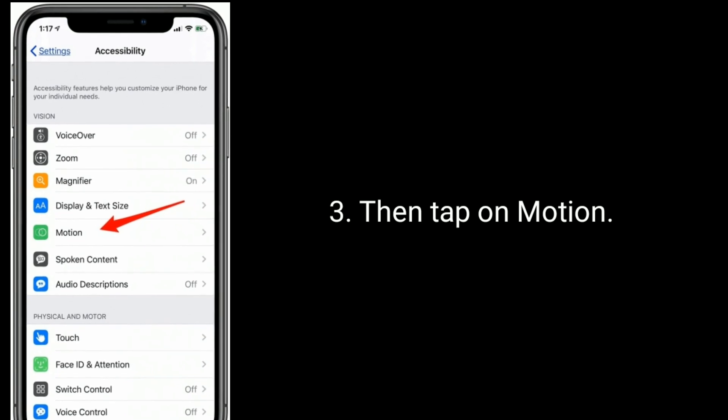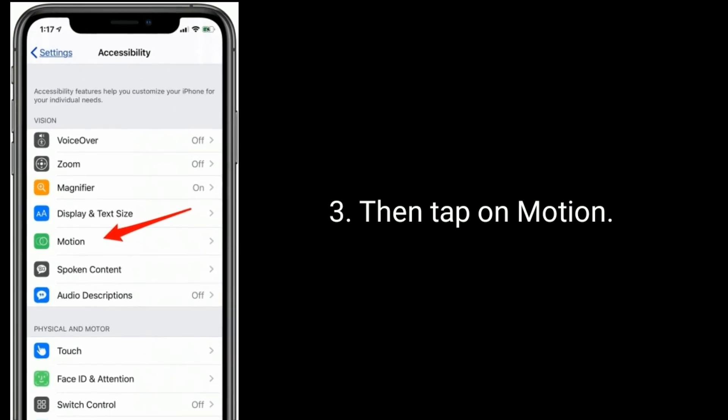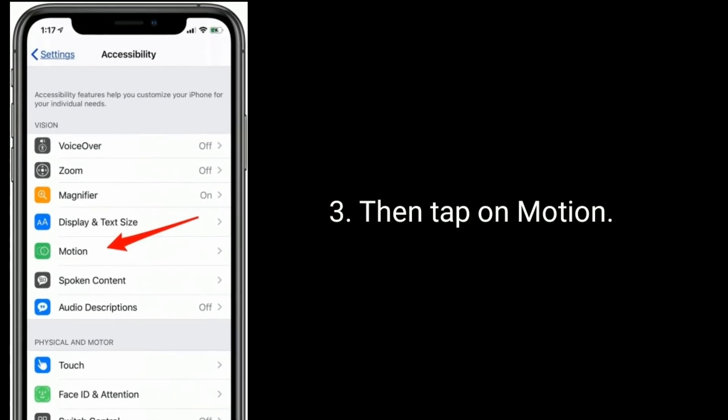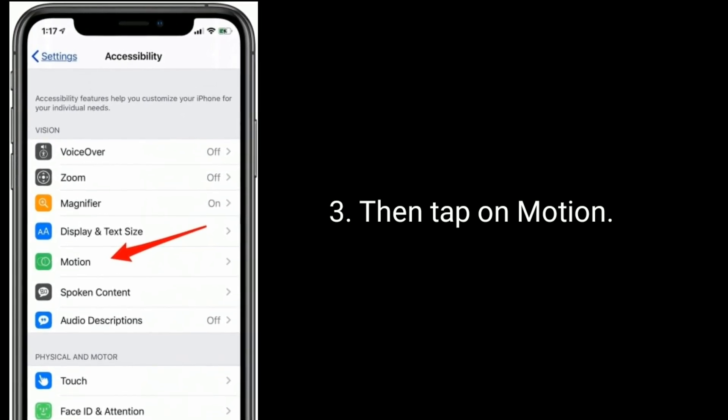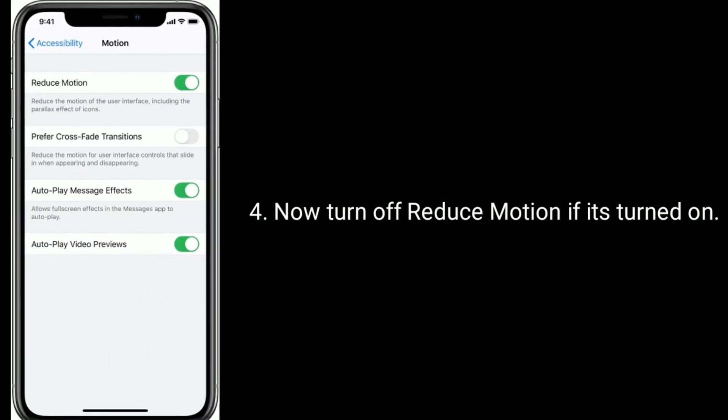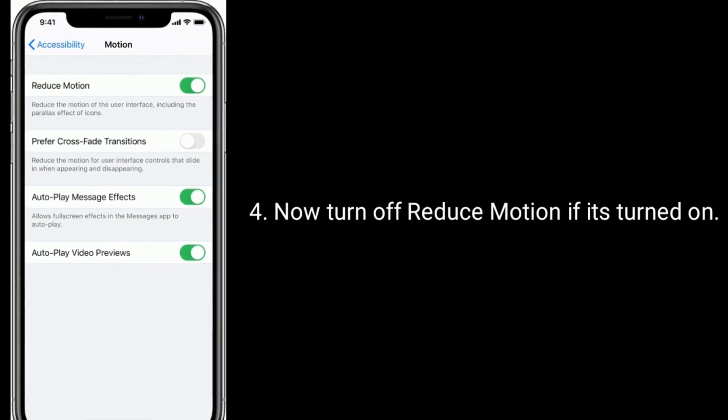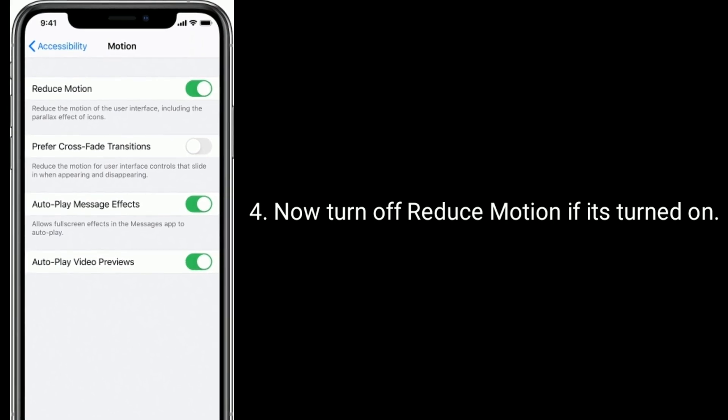Then tap on Motion. Now turn off Reduce Motion if it's turned on.